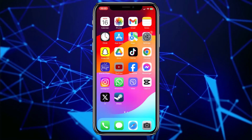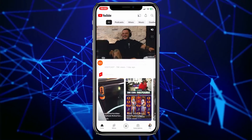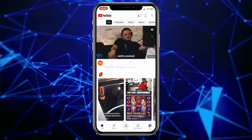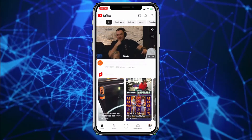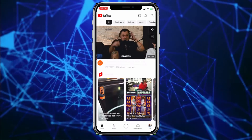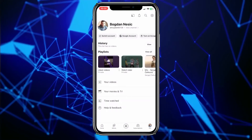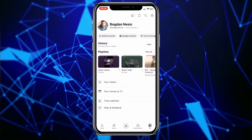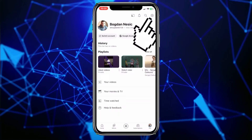Open your YouTube app on your phone and make sure you're logged into your profile. Then click on the profile picture in the bottom right corner of the screen. Now click on the gear icon in the top right corner of the screen to access YouTube settings.